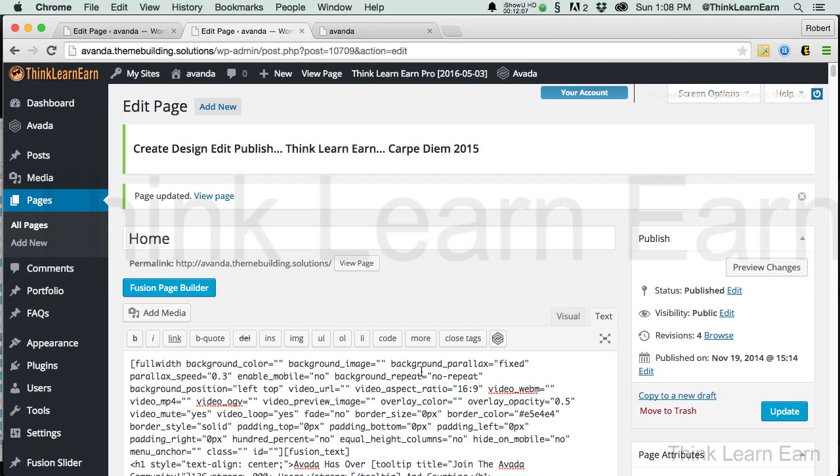So, in the next video, we'll go further into understanding the Avada theme. Stay tuned.